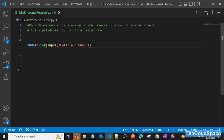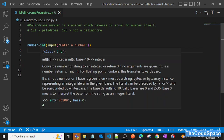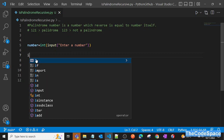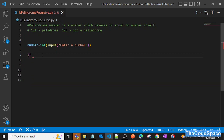Now I've taken an input from the user and stored it in the variable `number`. We'll write our program here. I'll create one function that will return either zero or one.